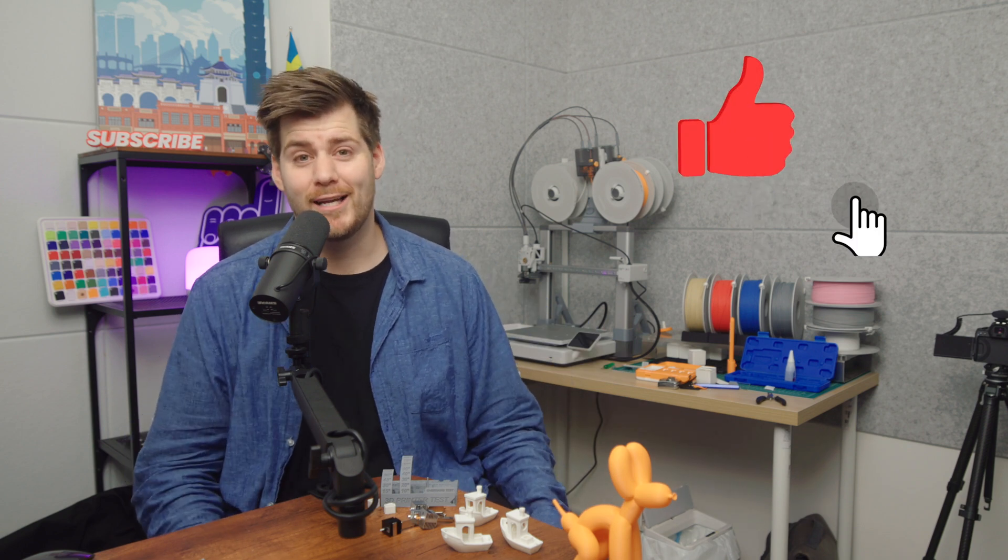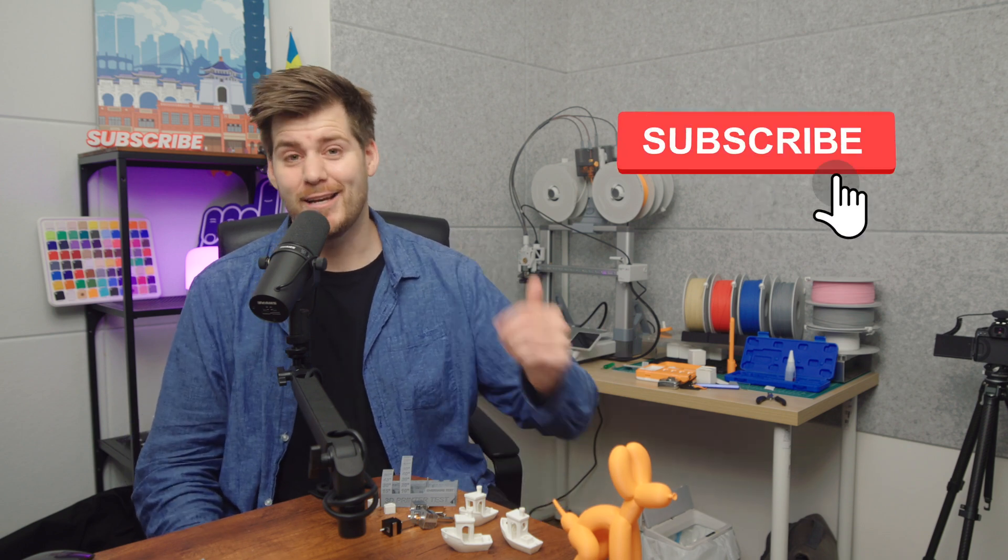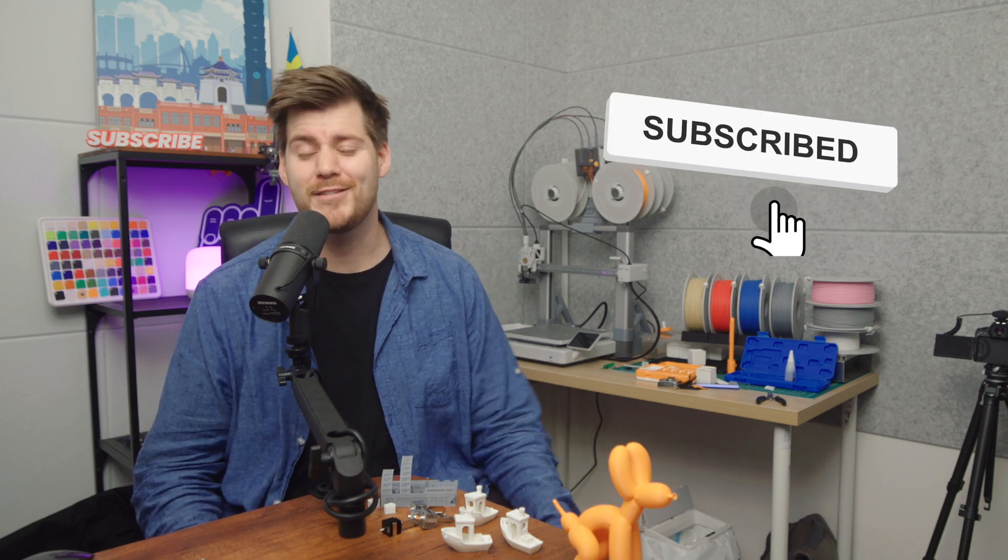Thank you all so much for watching. My name is Lukas. Starts with L as in like, ends with S as in subscribe. Please do both and see you all tomorrow.